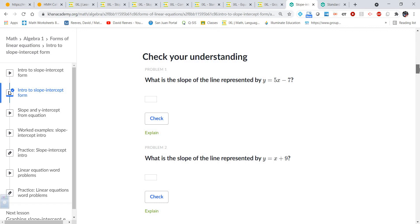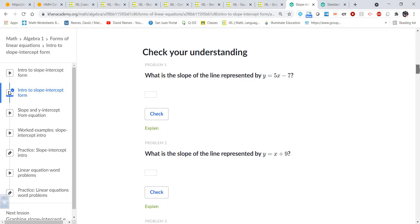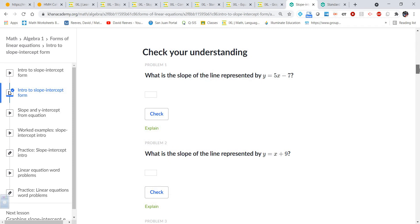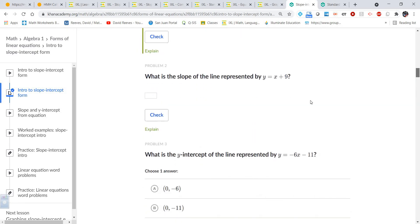The first thing we want to be able to do is recognize slope and y-intercept in an equation, and then the second thing is to graph a line in slope-intercept form. So if you take a look at this first example — what is the slope of the line represented by y equals 5x minus 7? That's not too bad at all: the slope is five. Remember, y equals mx plus b.